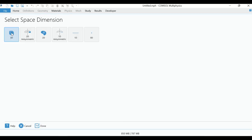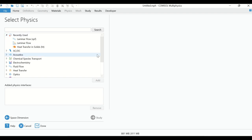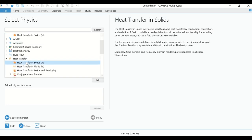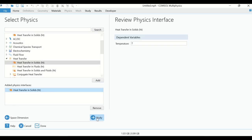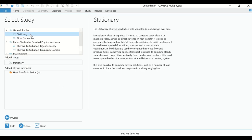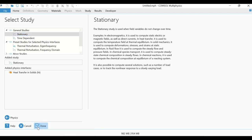Click on the Model Wizard, then click on 2D Axisymmetric. Go to Heat Transfer, click on Heat Transfer in Solids, click Add, then click on Study and select Stationary, since our process is a steady-state one. Click Done.